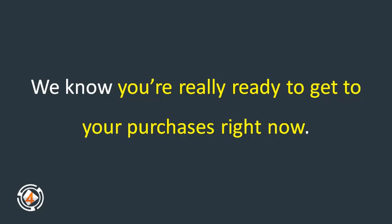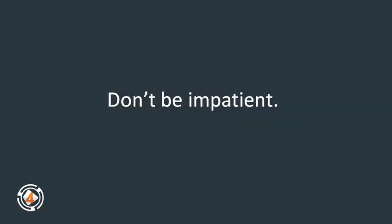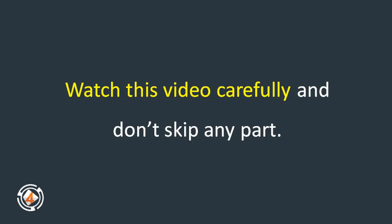We really know you're ready to get your purchases right now, but wait! Don't be impatient.